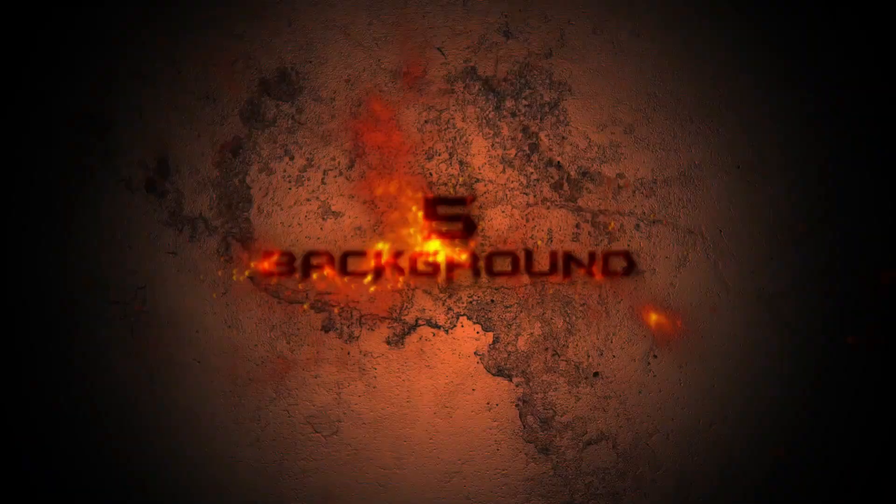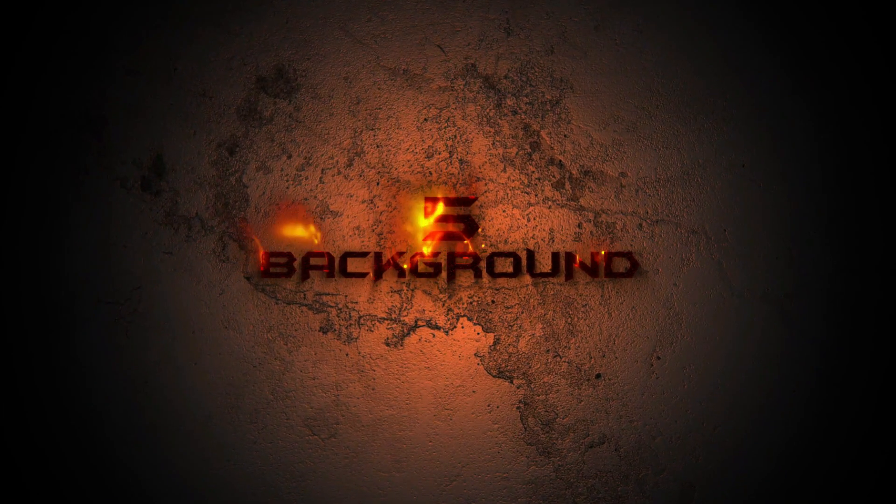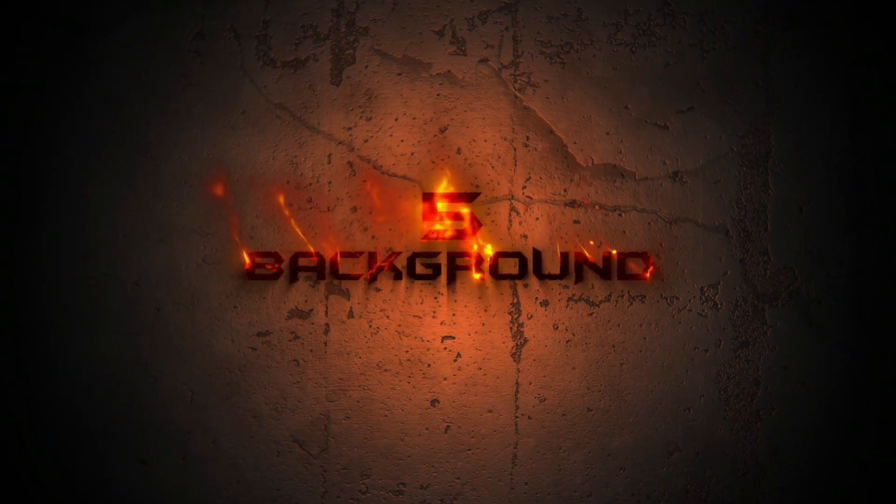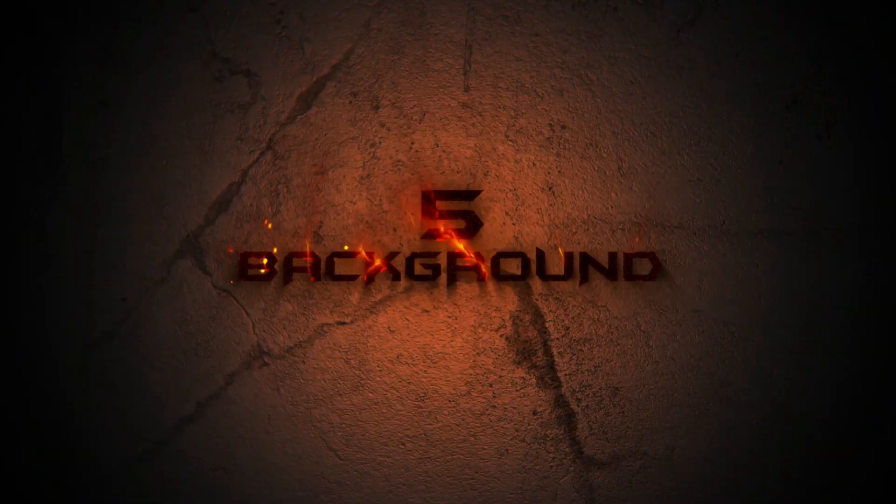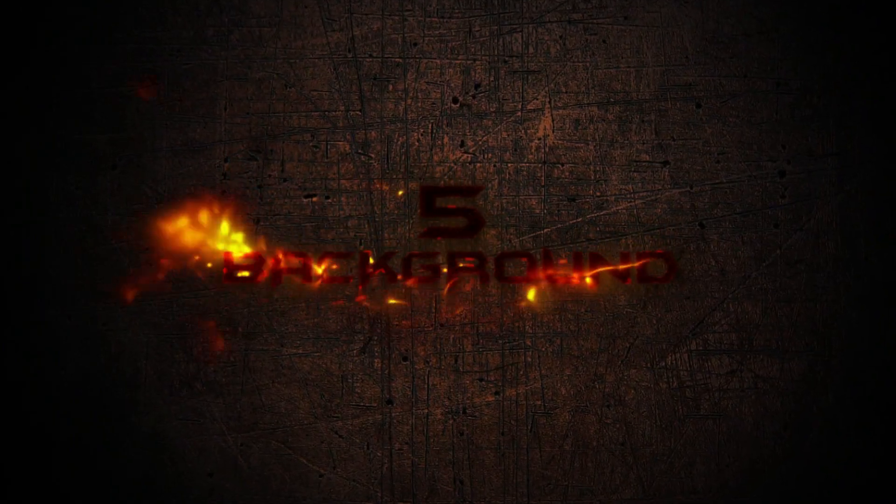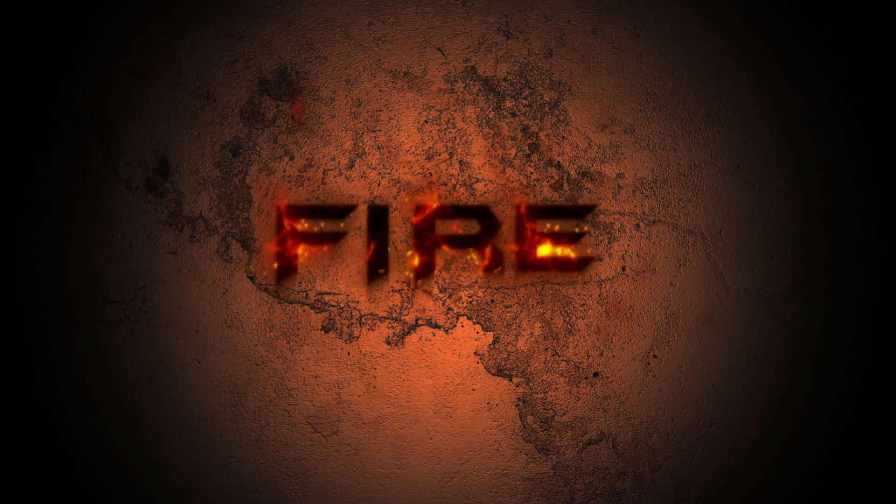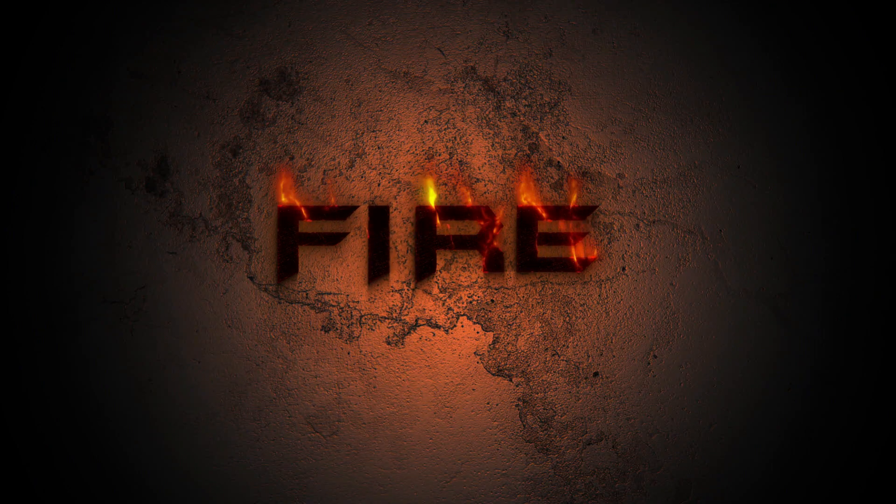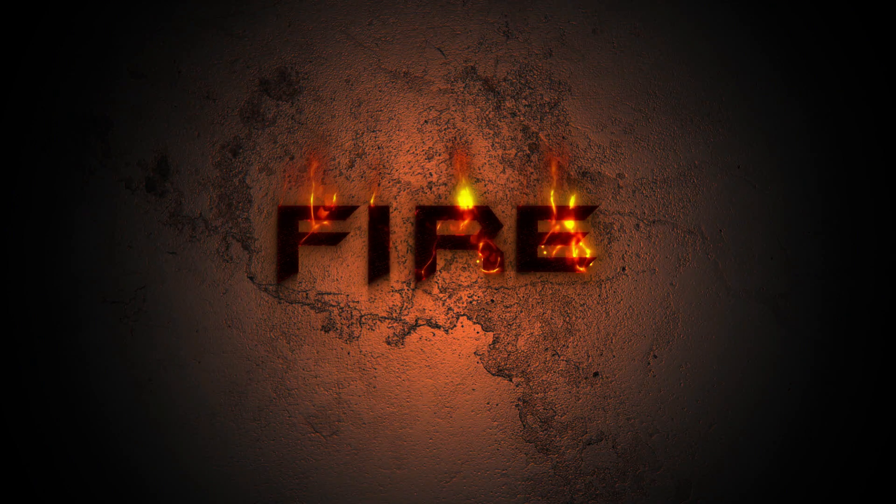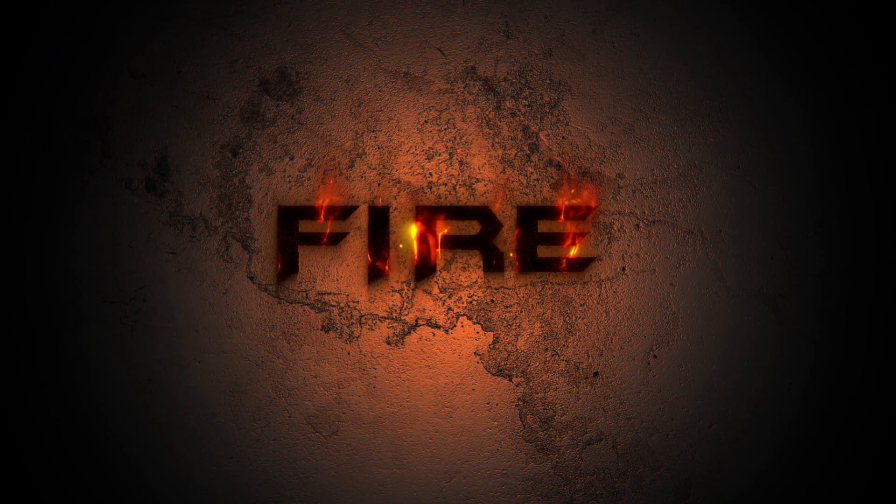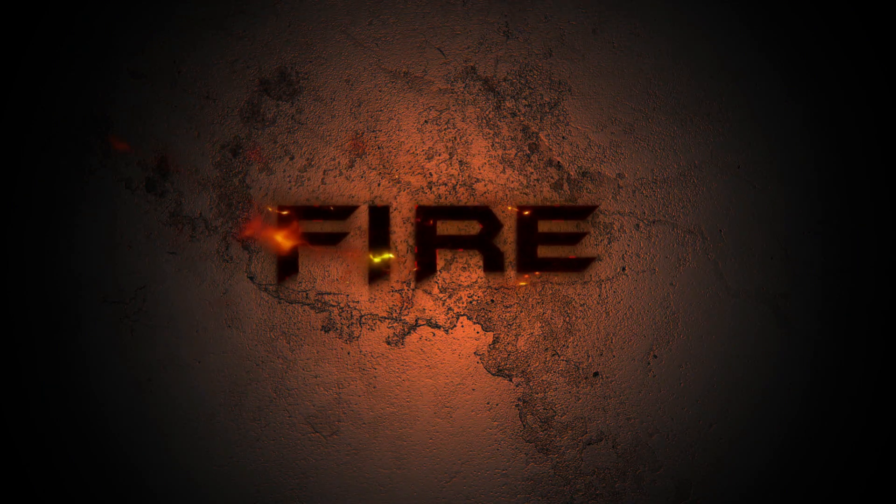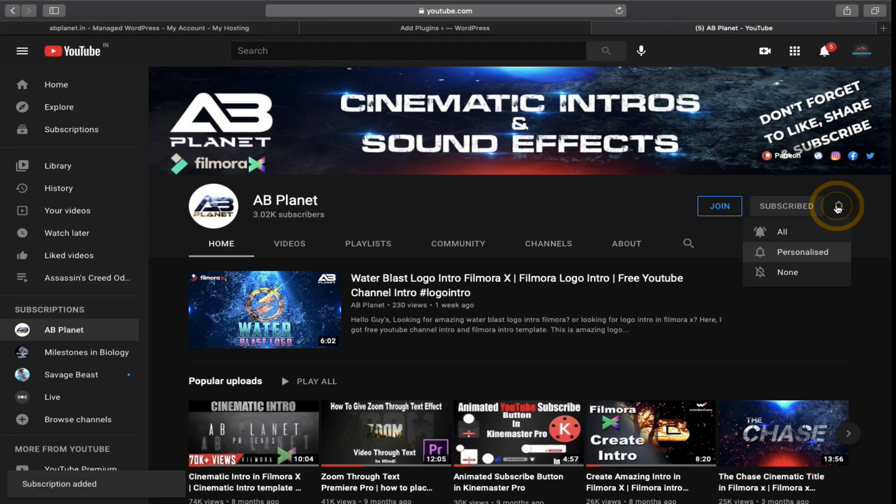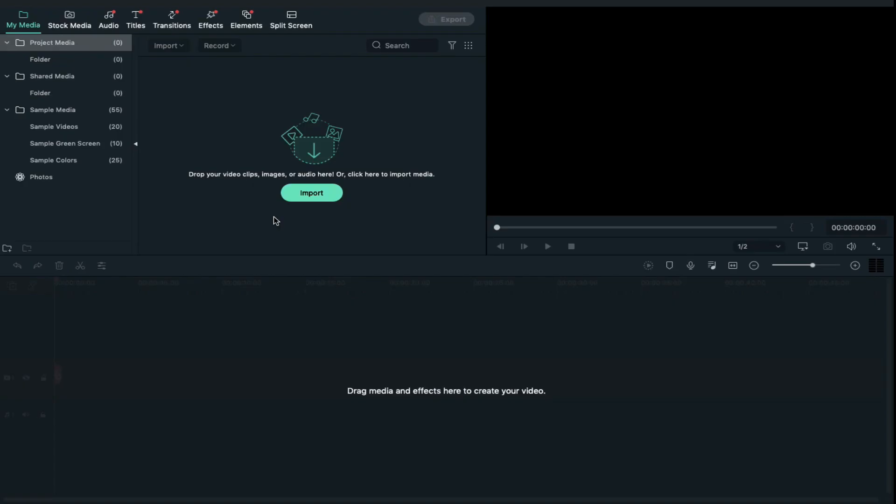Download these letters and use them as a title intro for your video or create your YouTube channel intro. You can even create cinematic intros with these letters. If you want to download these burning letters for free, just subscribe to my YouTube channel.